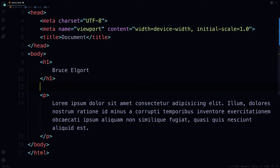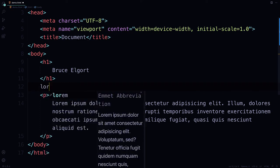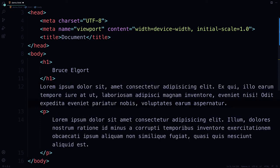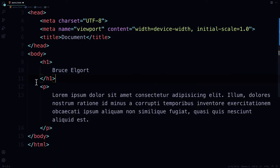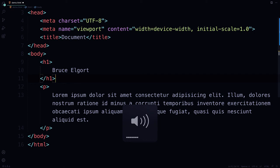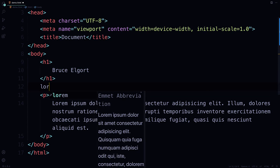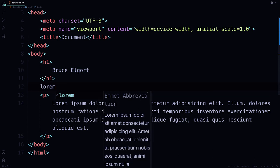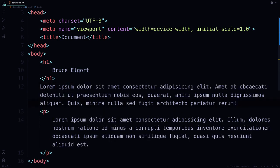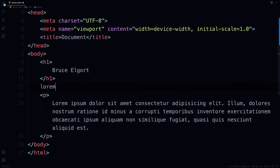To get that placeholder text, I'm going to hit the word lorem, L-O-R-E-M, and then tab, and that gives you a paragraph of text.